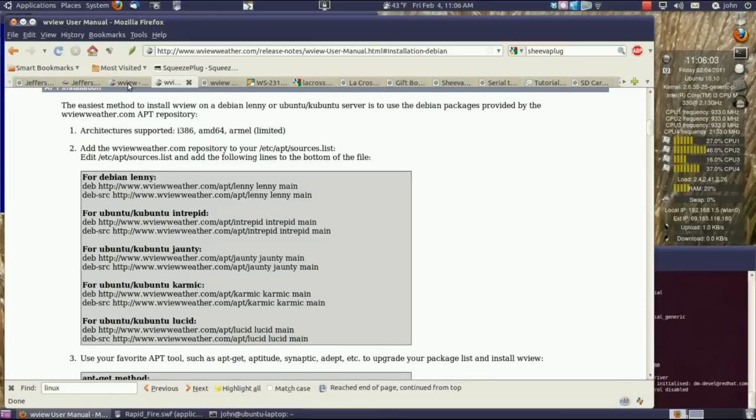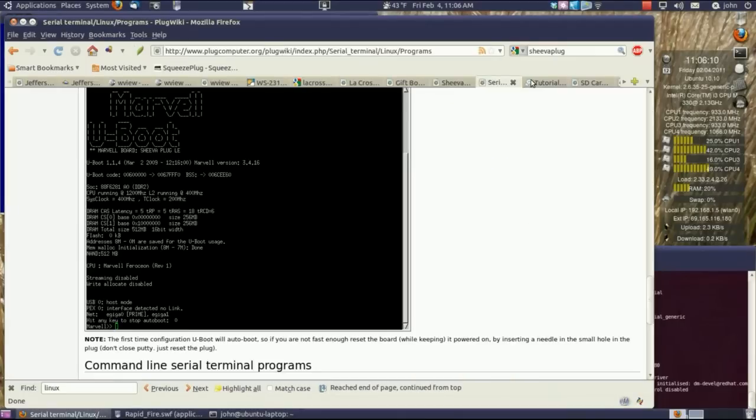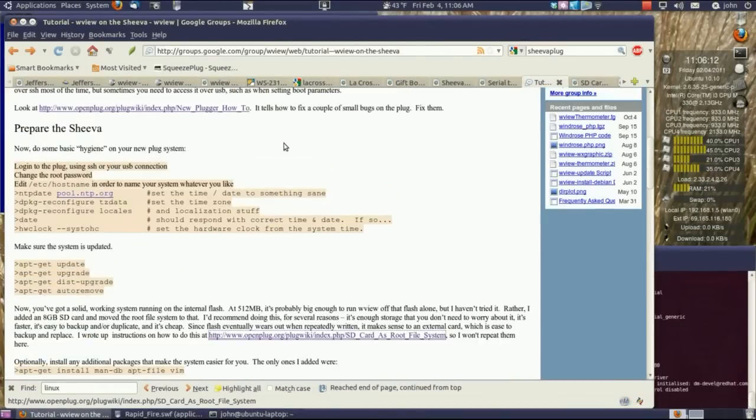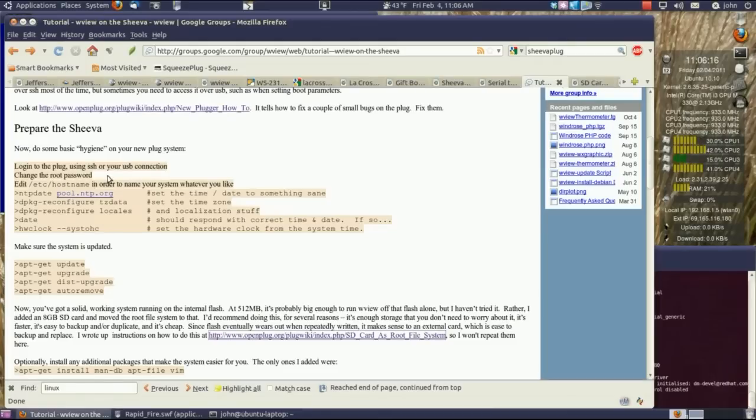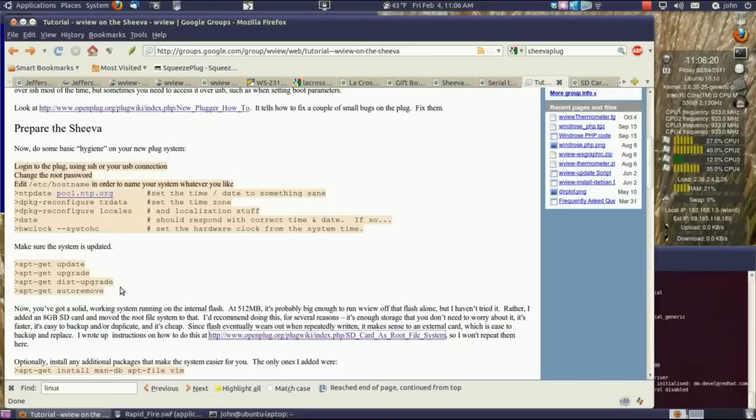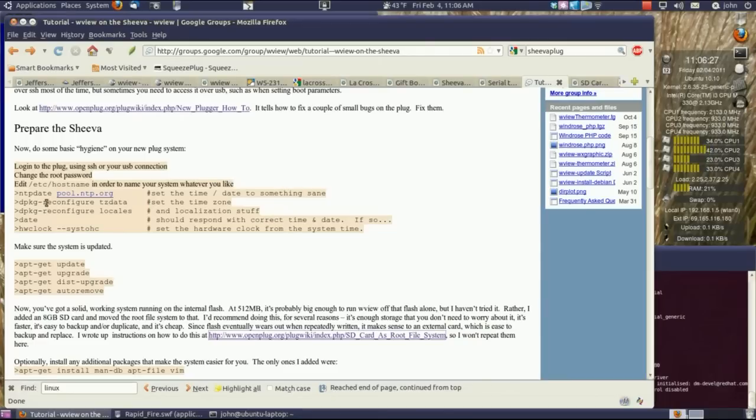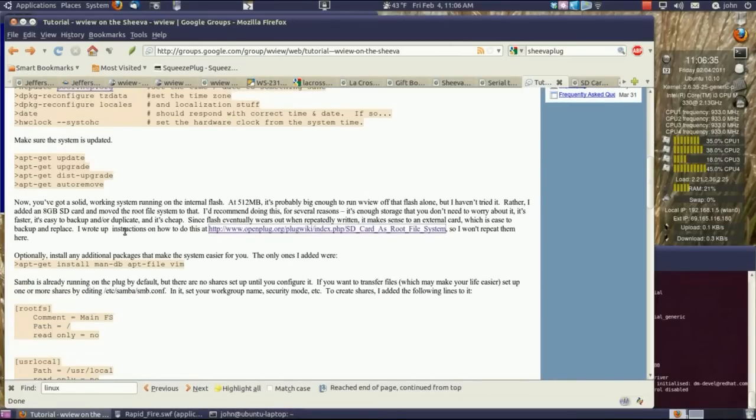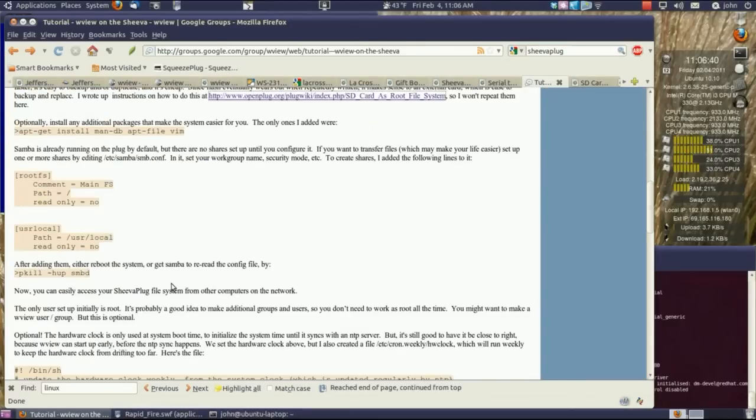Then I went back in and made some adjustments on the SheevaPlug as suggested on this site from Google Group. First thing I did was update, then upgrade, then distribution upgrade. Then I did the time zone stuff. I had to install some of these programs because they weren't installed. Set your time zone data, your locale, and your hardware clock stuff.